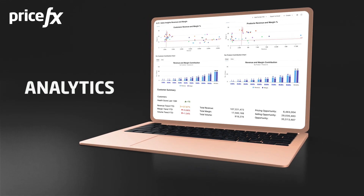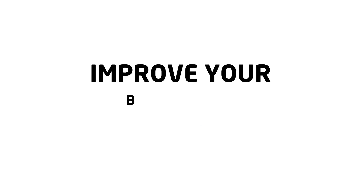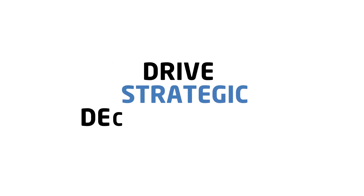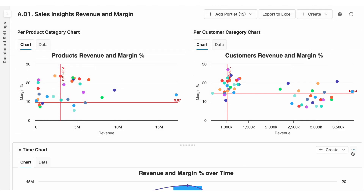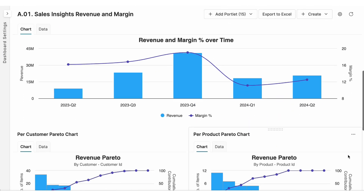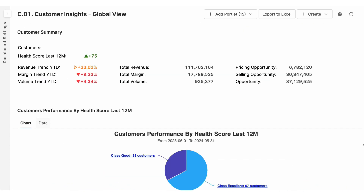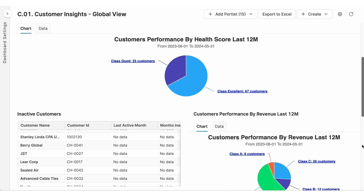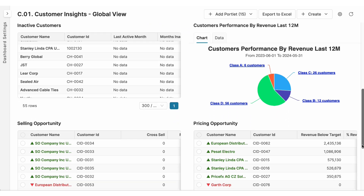PriceFX analytics capability allows you to monitor your pricing results, understand your customers' behavior, improve your business performance, and drive strategic decision making. With analytics, you can utilize our out-of-the-box dashboards, also known as sales and customer insights accelerators. These dashboards offer a large range of analysis and are easy to connect to your data, giving you tangible results immediately.